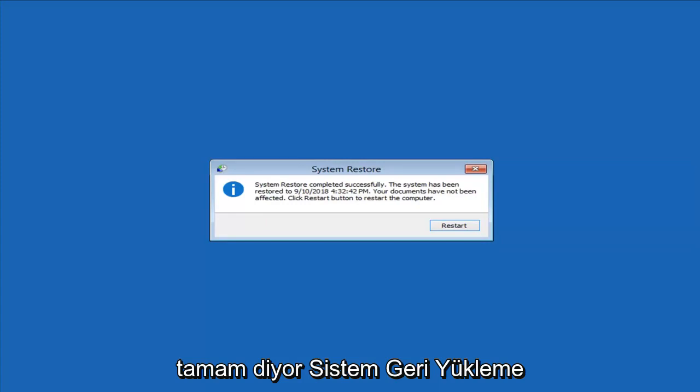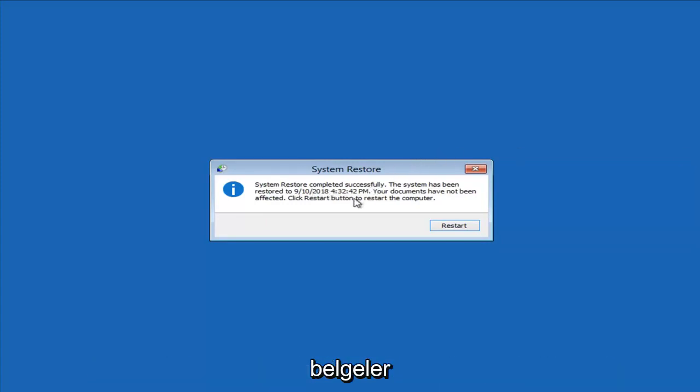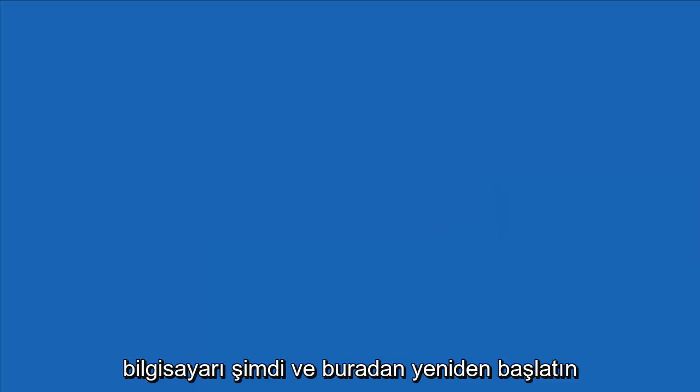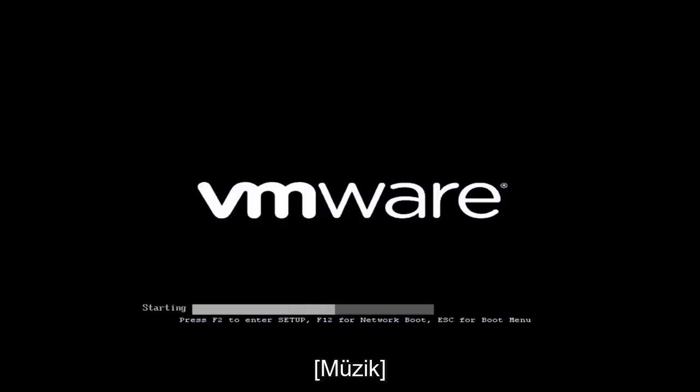System restore completed successfully. The system has been restored to the selected date. Documents have not been affected. Click the restart button to restart the computer.